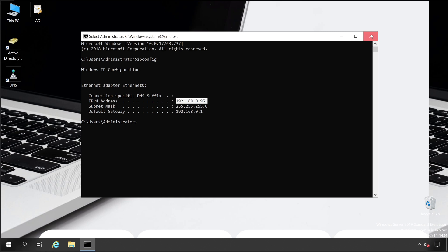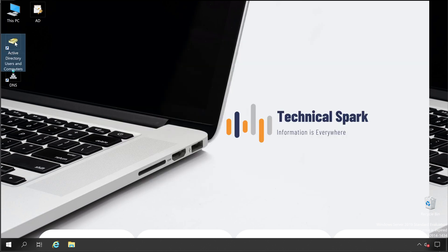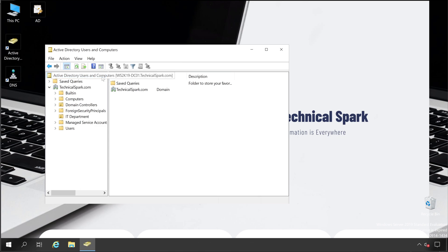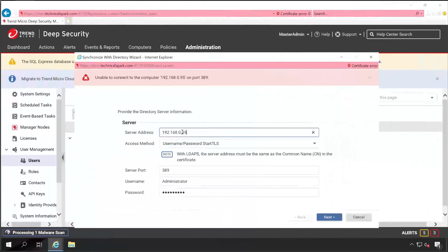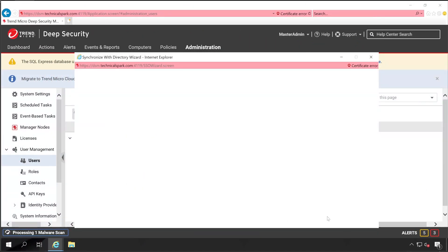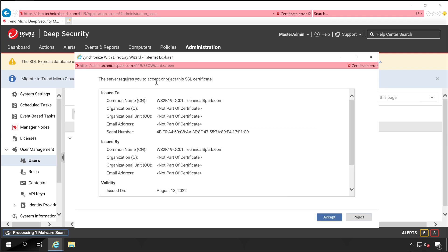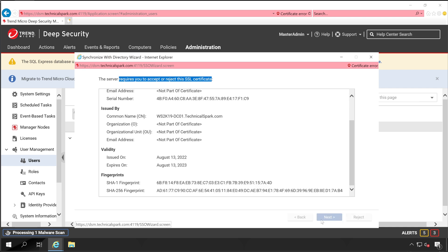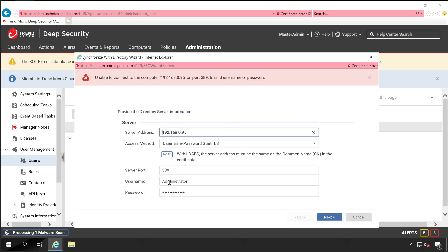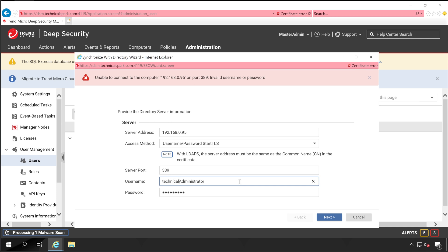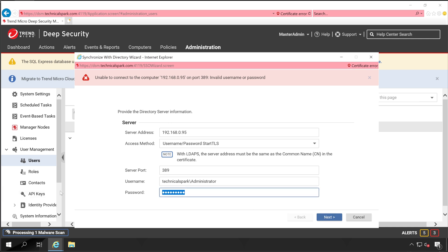Now let's go back to our Deep Security Manager and click Next again. This time it's able to recognize the certificate and the server requests us to accept it — click Accept. There's another prompt asking for the domain name, so I'll enter the domain name with a backslash, re-enter the password, and click Next.